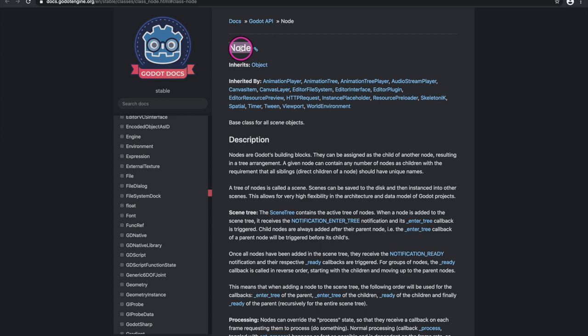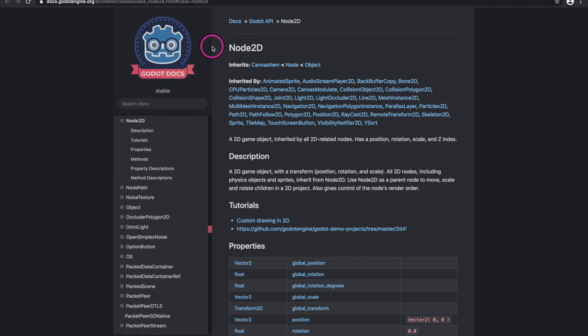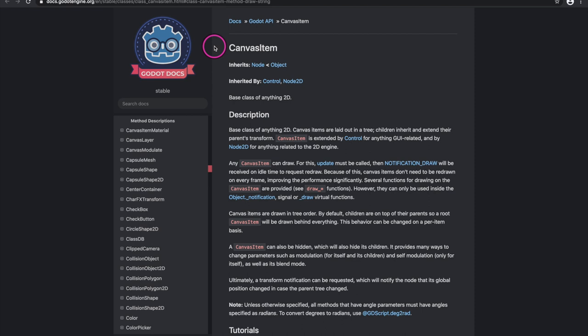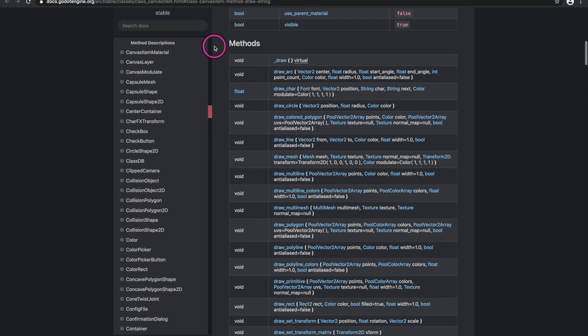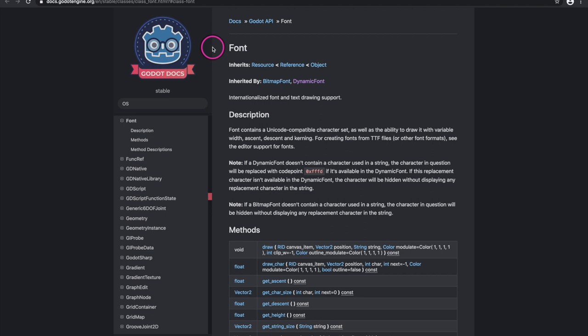We're going to need the Node API, which contains all our virtual methods such as enter_tree and exit_tree — our game lifecycle functions. Next, we'll need the Node2D API, which contains our transformation values including position, rotation, and scale. Since we are not going to use nodes but instead draw them onto the screen, we also need the CanvasItem API. The CanvasItem API has functions that allow us to draw onto the screen — drawing lines, circles, rectangles, and strings.